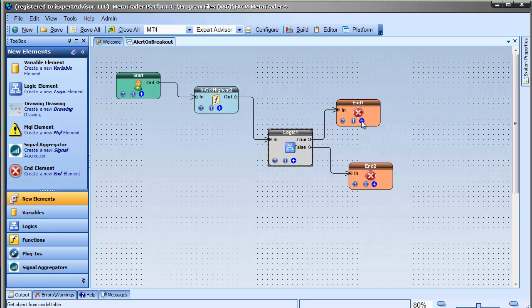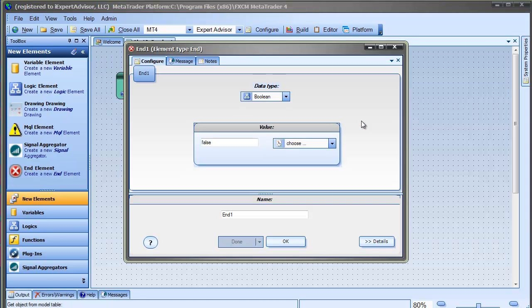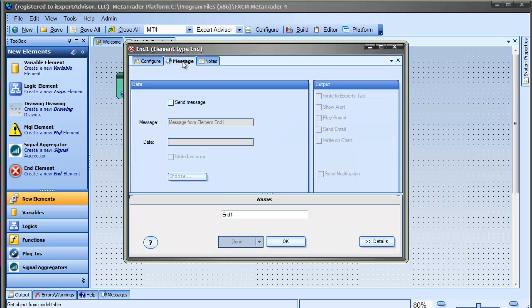So, on this end element, I'll go to the message tab and enable messages and then check the show alert checkbox.